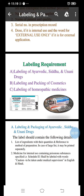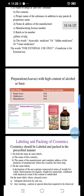Hi everyone. Last lecture you started the new topic of labeling requirements of Ayurvedic, Siddha, and Yunani drugs, as well as the labeling requirements of cosmetics and homeopathic drugs. Today you are going to start the labeling requirements of homeopathic drugs.